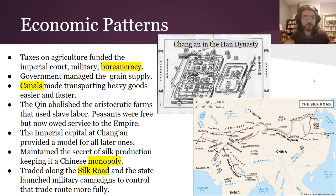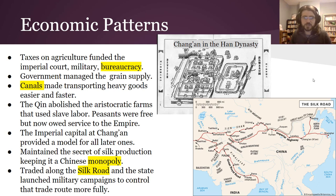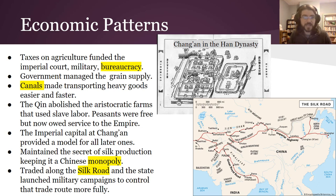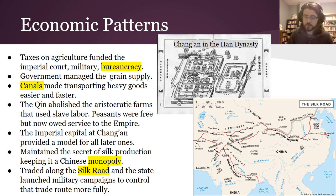Economic patterns changed under the Han. They successfully collected taxes on agriculture to fund the imperial court, military, and bureaucracy. The government managed the grain supply, so famines were less common and population grew larger. Canals — essentially artificial rivers built to make moving heavy goods easier by floating them on boats — were also important. The Qin had abolished the slave labor system under the aristocrats, and the Han continued that. Now peasants owed service to the empire — military service and labor to build canals, walls, and so on. They also maintained the secret of how to make silk, giving them a monopoly. They traded it along the Silk Road, even building parts of the Great Wall to protect that road and sending military expeditions to maintain control of it.